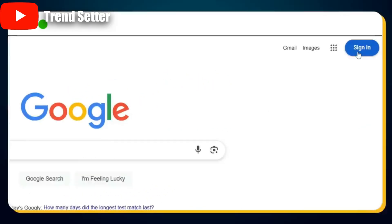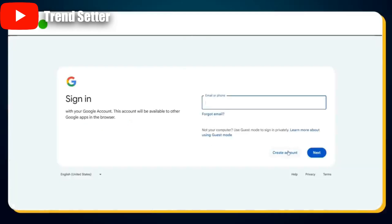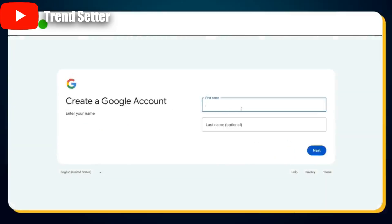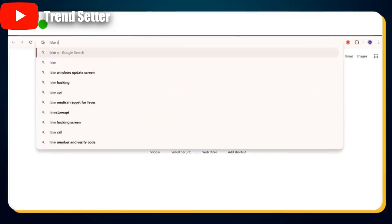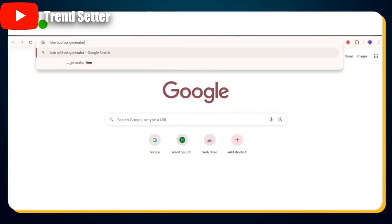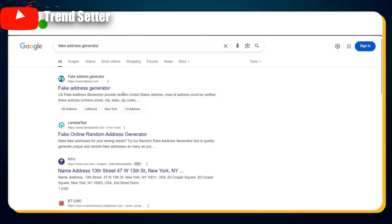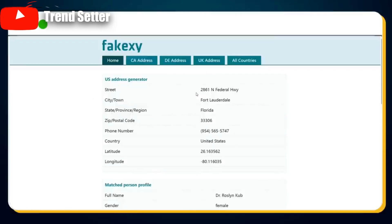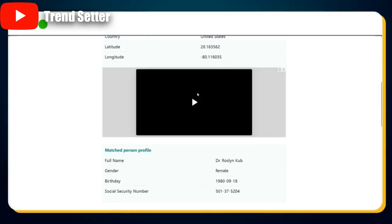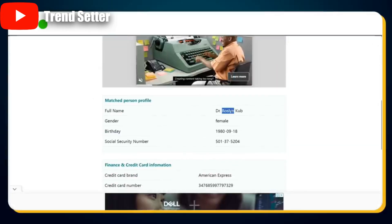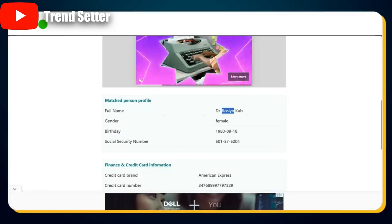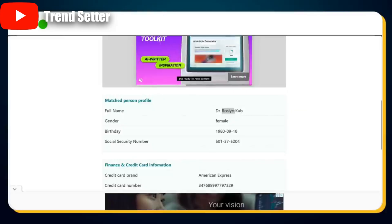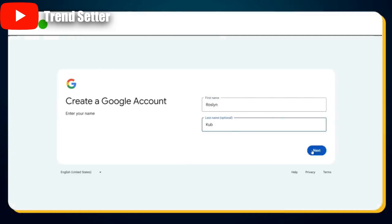To create a USA verified Gmail account, first head over to google.com. At the top right, click the Sign In button, then click on the Create Account link. You'll need to enter your first and last name — but we need a US identity for this. So open a new tab and search for Fake Address Generator. In the search results, click on the link to FakeXY.com, where you'll see a randomly generated USA address. Scroll down until you see the full name, copy the first and last name, then go back to the Google sign-up form and paste the name.